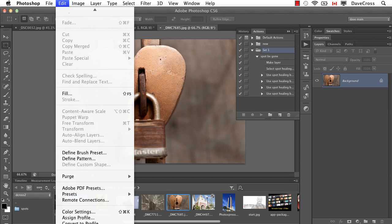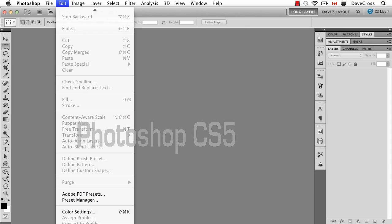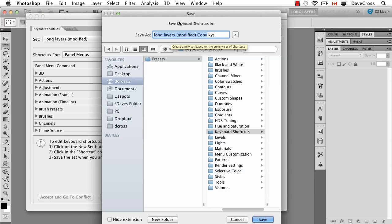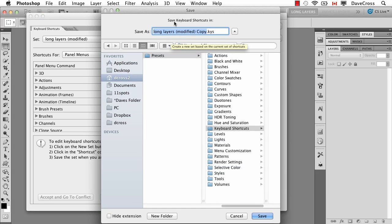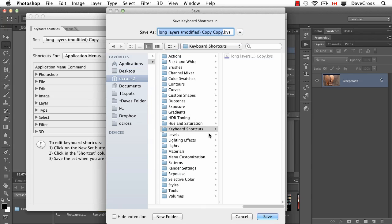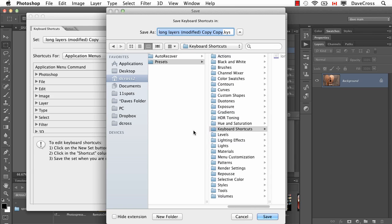For things like keyboard shortcuts and menus, if you have a custom set of keyboard shortcuts that you have created, you can use this button. Again, you'd have to do this in CS4 or CS5, save a new set, put them in that My Stuff folder, because you want to have it so you can move it, and then in CS6 you would do the same thing and put them into this particular folder.